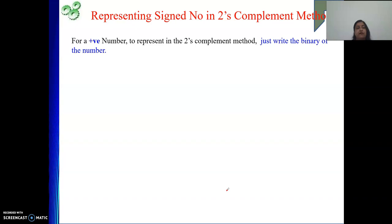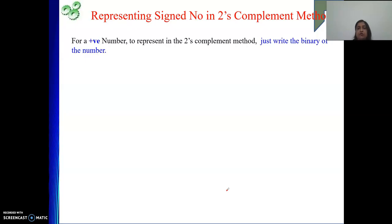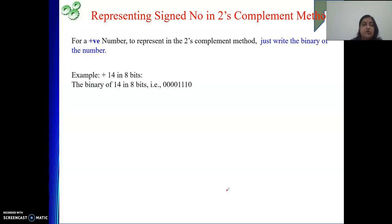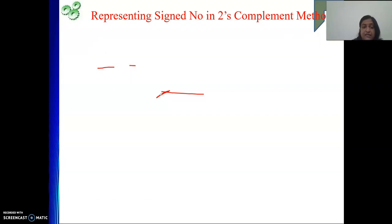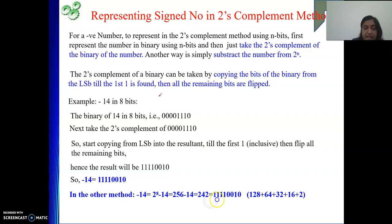For a positive number, life is simple — we do not need to do much. Simply represent the number in binary using n bits, and that is already its 2's complement representation. Please do not take the 2's complement of the binary for a positive number — otherwise you will end up with errors. For plus 14 in 8 bits, the binary is 00001110, and the MSB is 0 because it is a positive number. For negative 14, the MSB was 1 because it is negative.